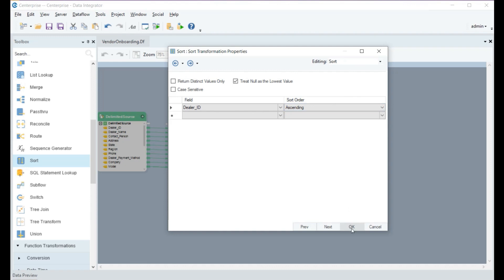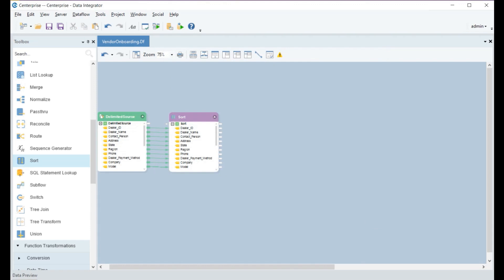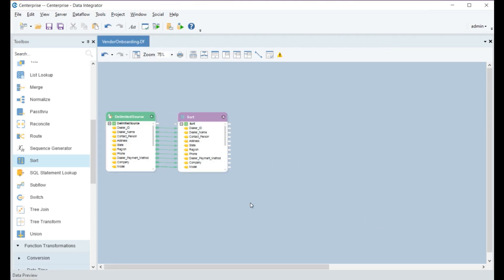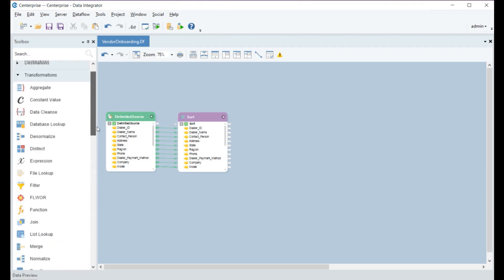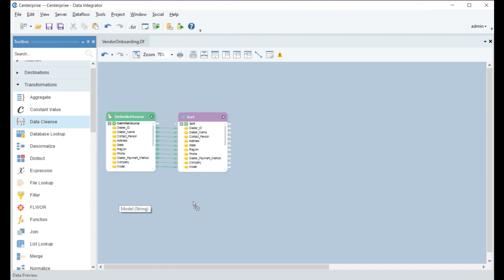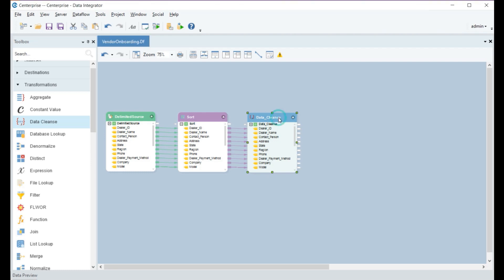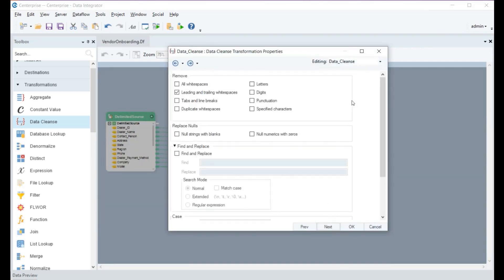Once the data is sorted, it needs to be cleansed to bring it into a standardized format that conforms to the enterprise's main database. Considering that this data is going into a main database, we need to be sure that it validates for all the checks. From the transformations, we'll use the data cleanse transformation on the sorted data. In this case, we'll use the remove option for leading and trailing white spaces to eliminate any white space in the data before further processing.